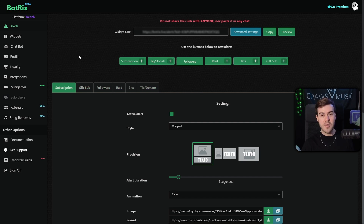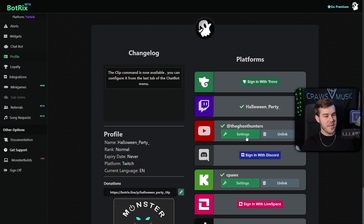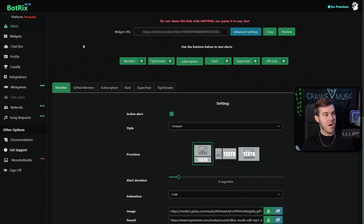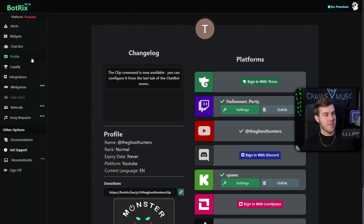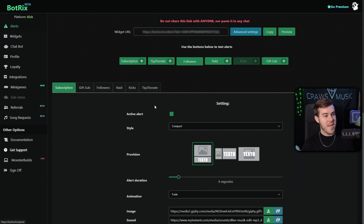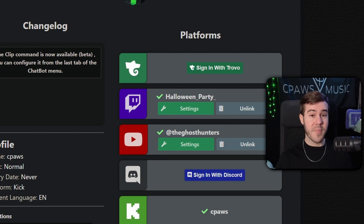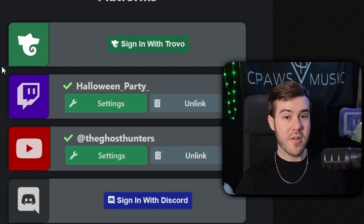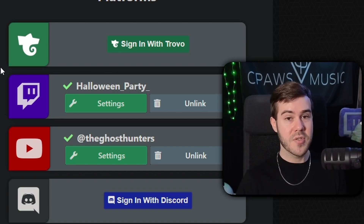If you wanted to change your YouTube alerts, go to profile and click the green settings button next to YouTube. As soon as you hit that, the platform will change to YouTube, and clicking alerts will let you customize your YouTube alerts. You can do the same for Kick — go to profile, go down to Kick, click the green settings button, and the platform switches to Kick so you can edit your Kick alerts. The cool thing about using Botrix for multi-stream alerts is that you can have one alert box for all of these different platforms, or you can separate your alerts into different platforms in case you want them on different portions of your screen.